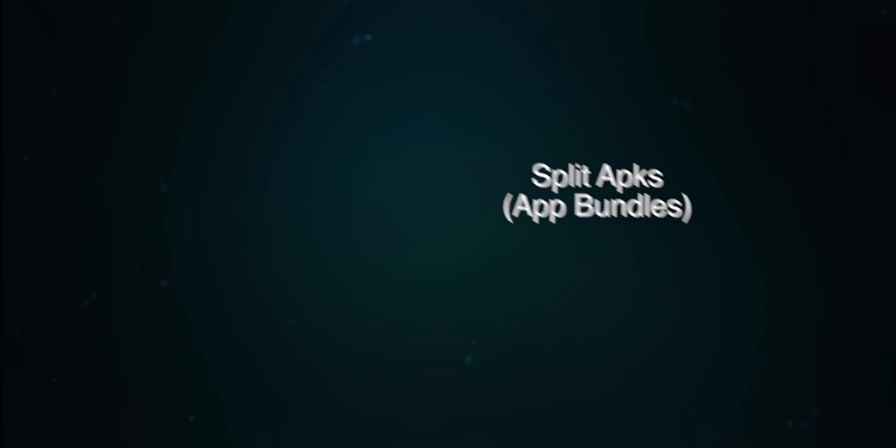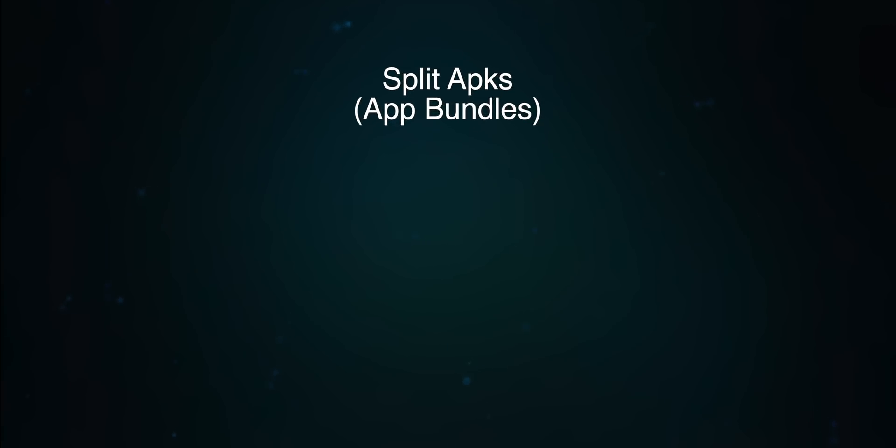These app bundles are great because they help save bandwidth and storage space, but unfortunately, they make it pretty difficult for people to share apps outside the Play Store. This is a result of every phone technically running a slightly different version of each app. However, APK Mirror and the APK Mirror Installer app eliminate this problem.